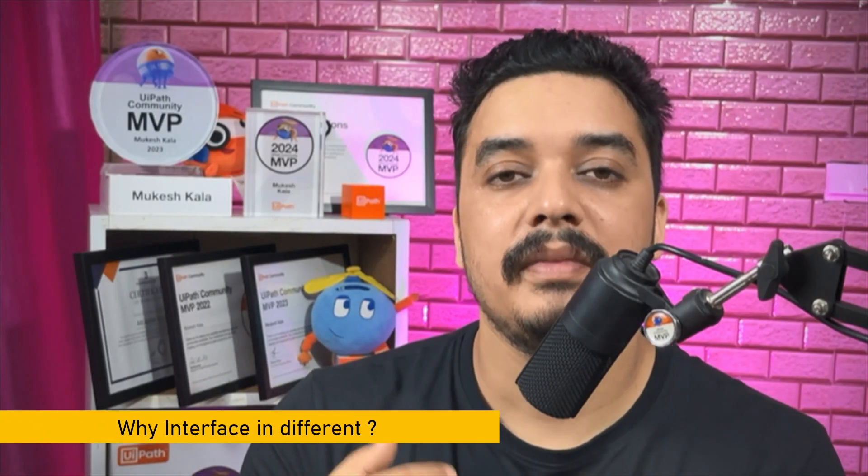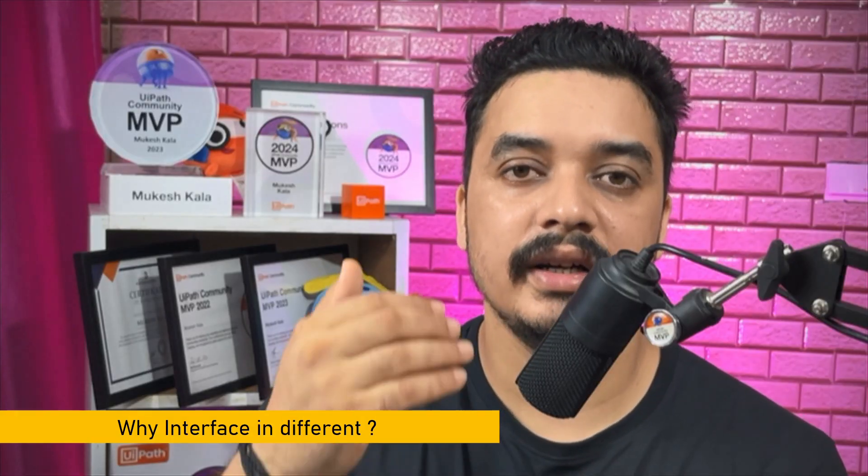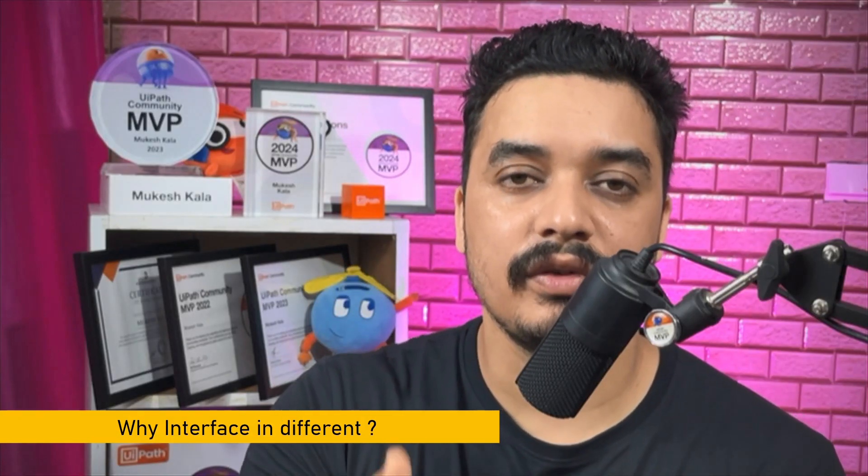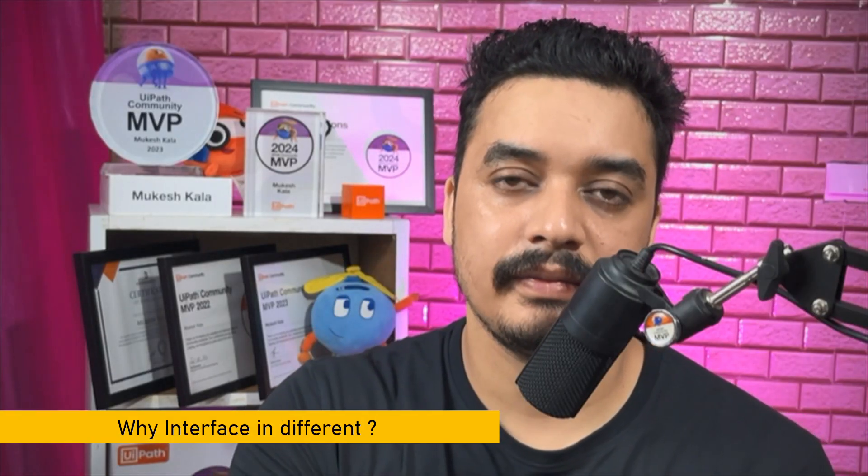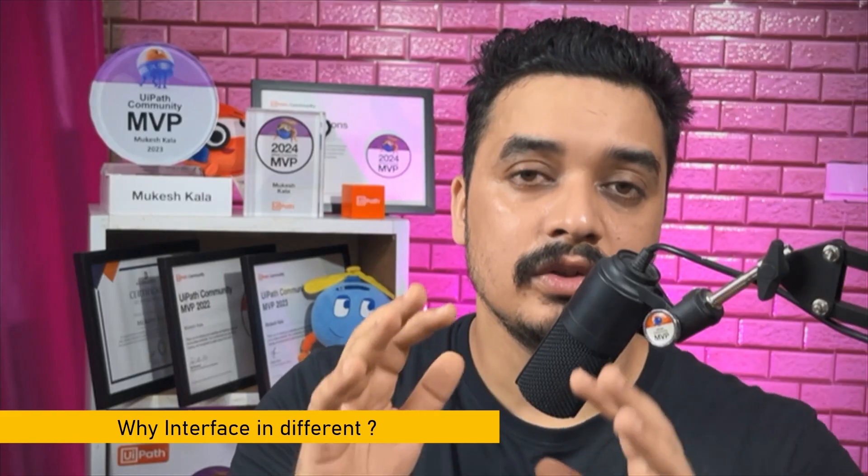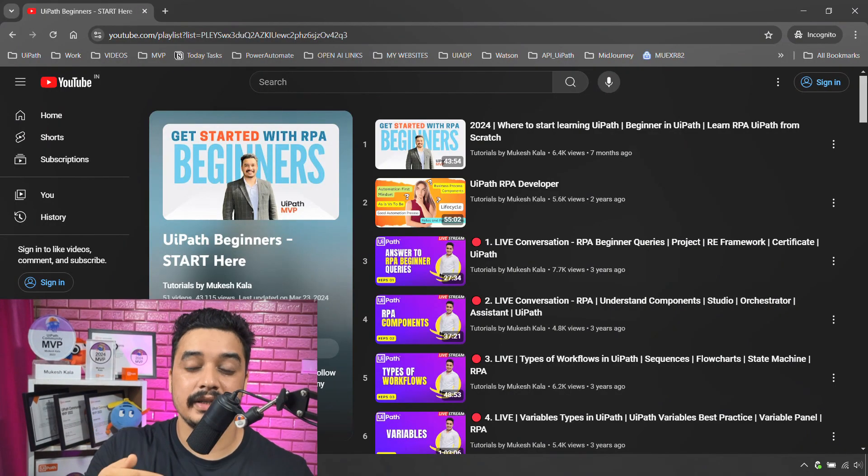Hi everyone, welcome back to the channel. Today in this video I am going to address a common question which is coming across a lot of videos: why my interface is looking different from what you have. This is specifically for the beginners who are looking into the beginner playlist and following the video step by step.